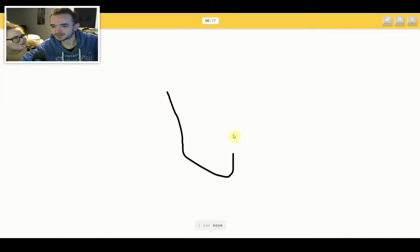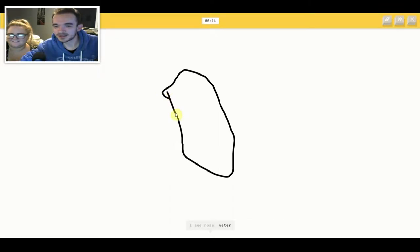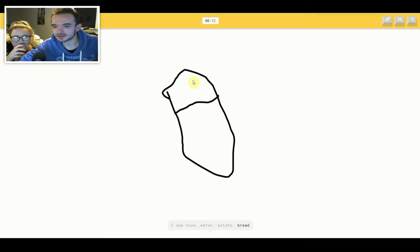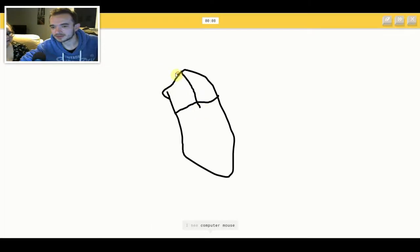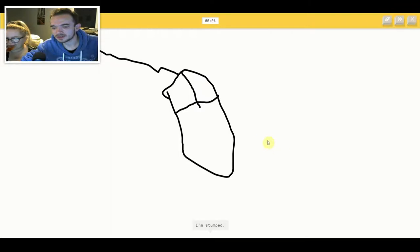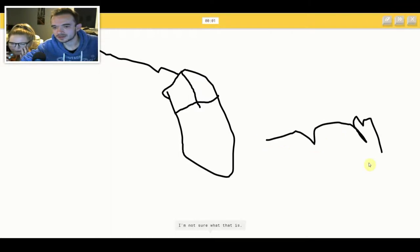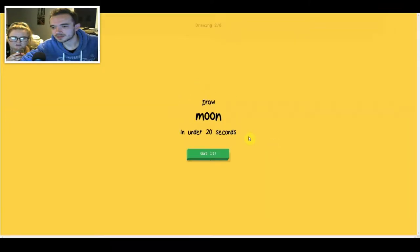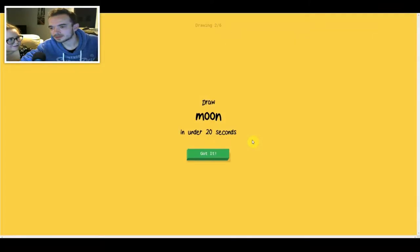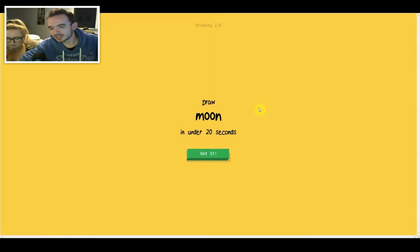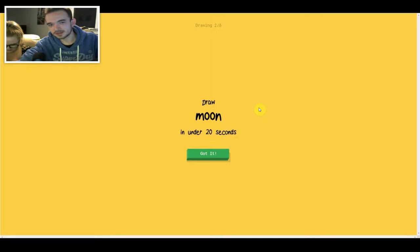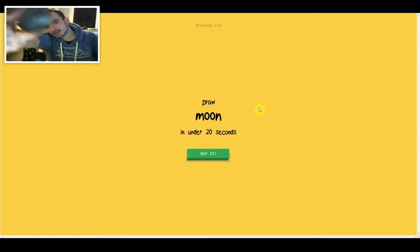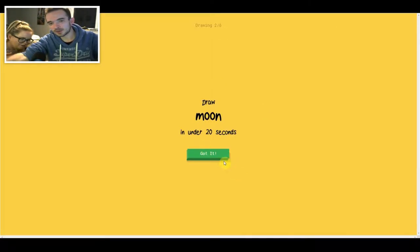I see nose or water or potato or bread or flip flops. I see computer mouse. I'm stumped. I'm not sure what that is. Sorry, I couldn't guess it. See, that's fucking stupid because it could be this mouse, any mouse.